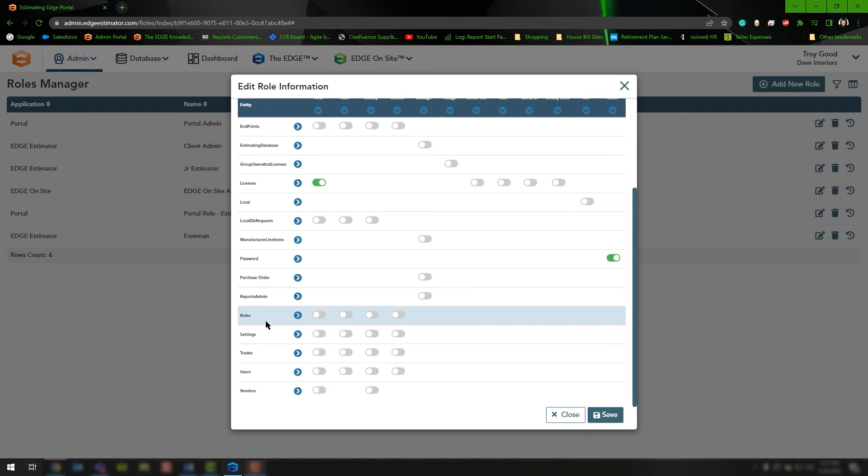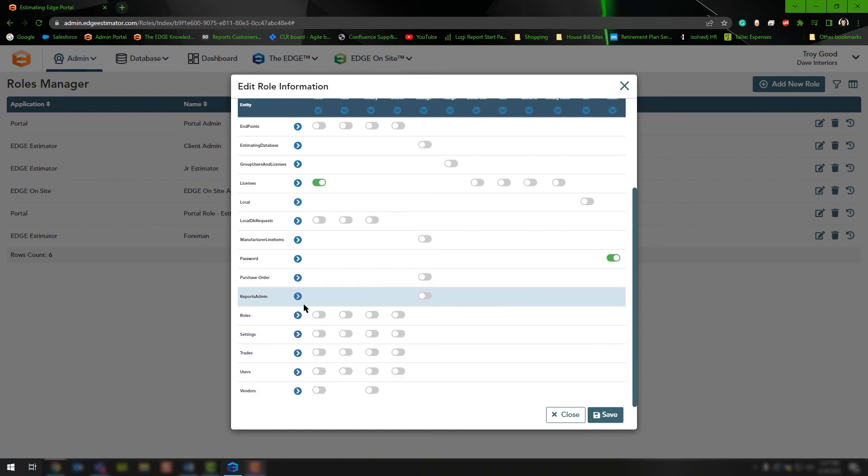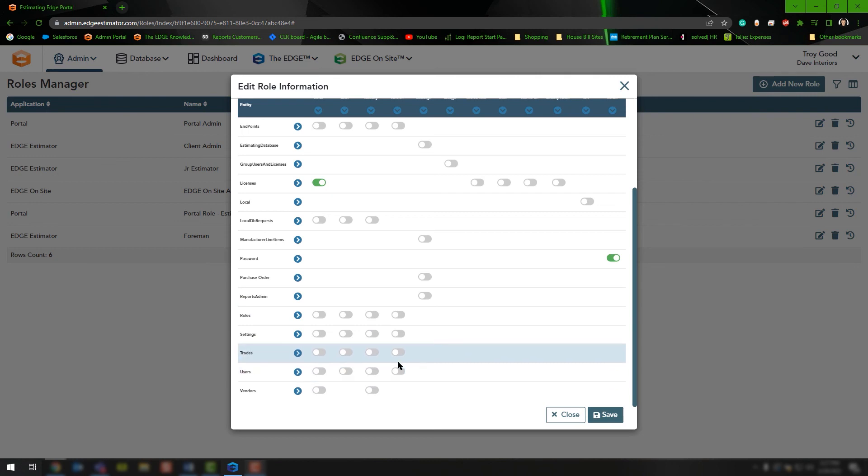Continuing down, you'll see we have role settings, trades, users, and vendors. These are all just different capabilities that this role will give that user profile the ability to use while accessing the portal.